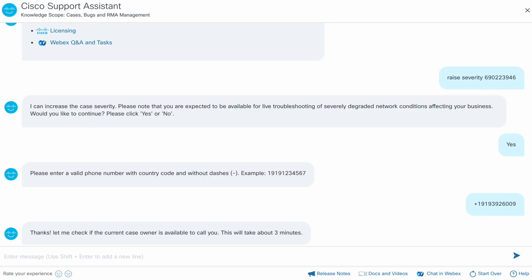The assistant then reaches out to the case owner to check if they are available to work with you right now.